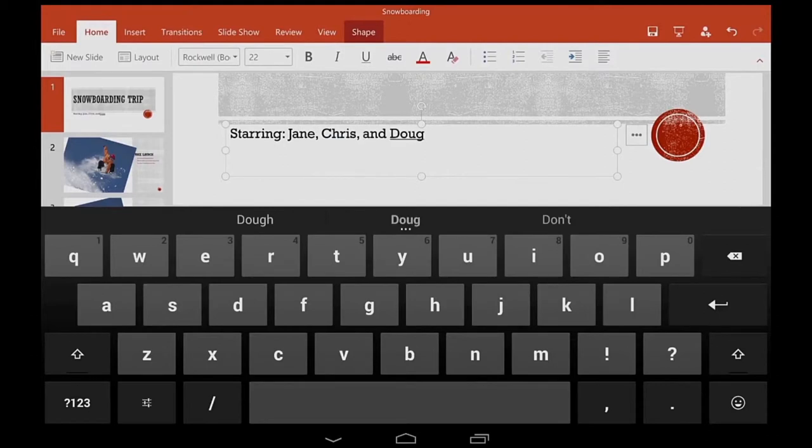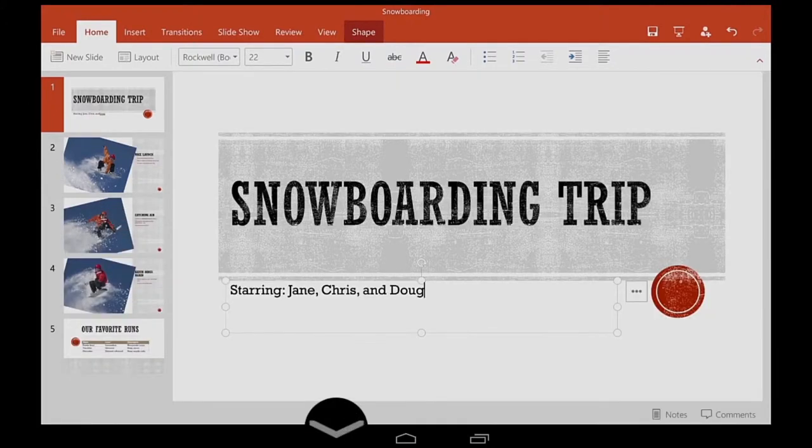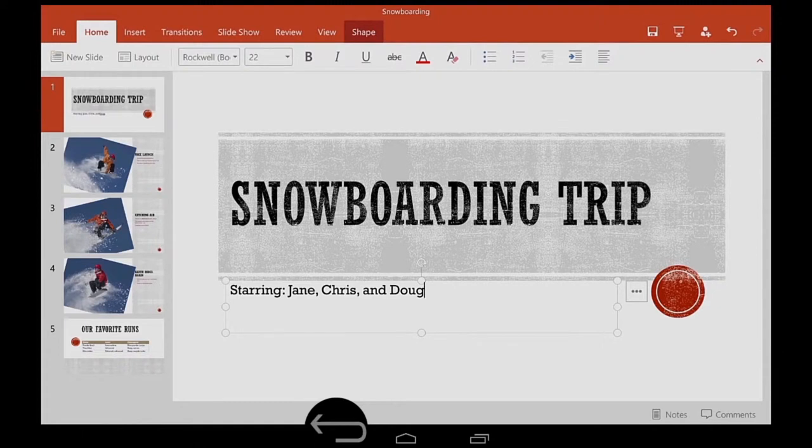When I'm done typing, I tap my tablet's back button to hide the keyboard. My back button looks like this, but yours might look something like this, depending on your tablet.